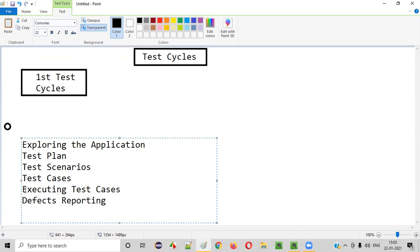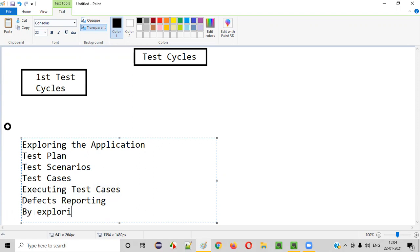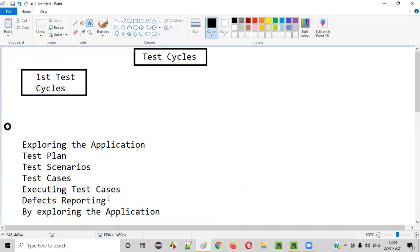During the execution of the test cases, we also reported defects in the bug-tracking tool — I showed you all these things in the previous sessions as part of this live project. We also performed testing by exploring the application. These are all the things that we performed in the first test cycle.